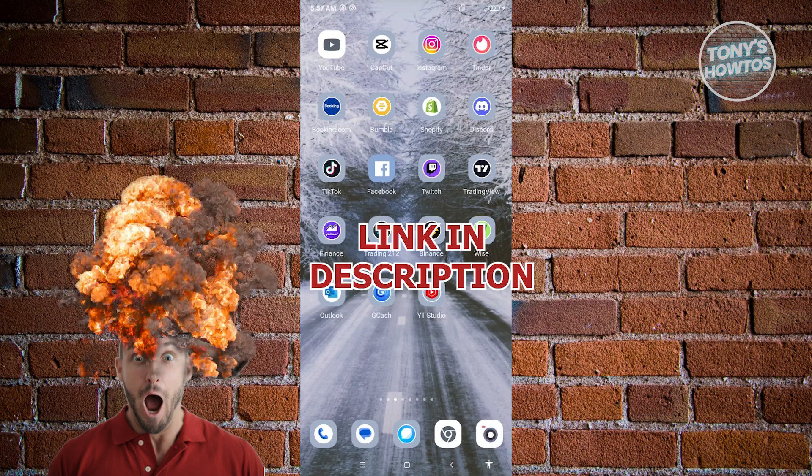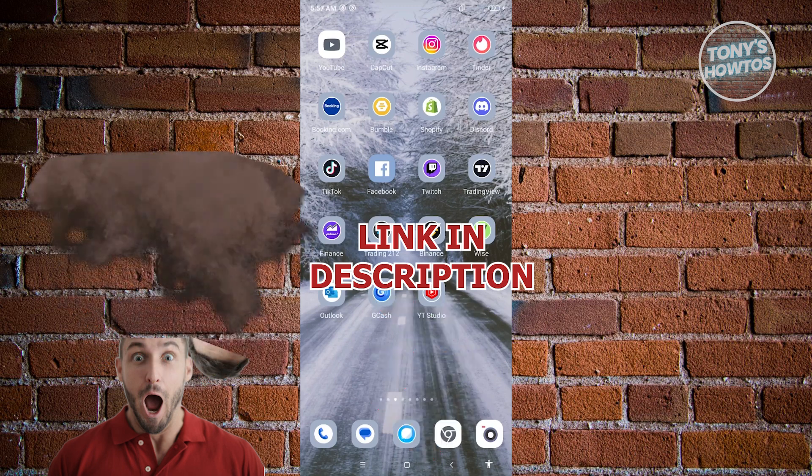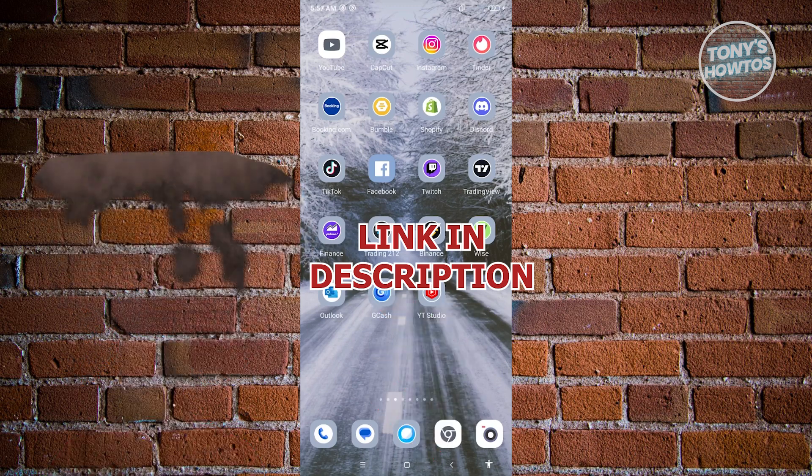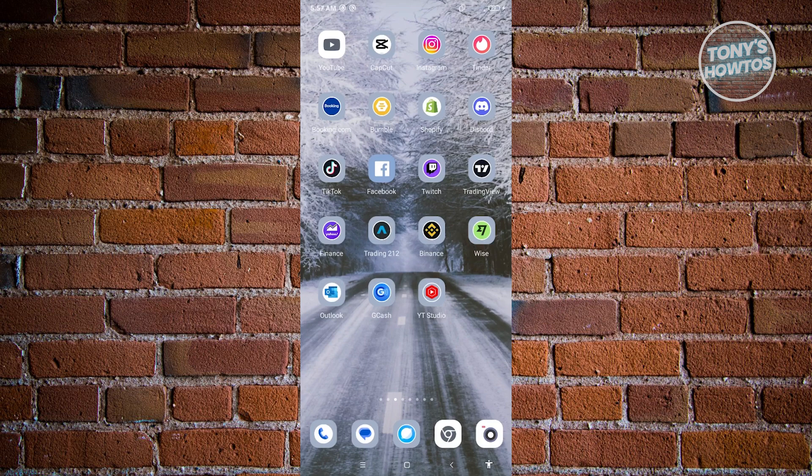But before we start, hurry up and check out our latest software just under this video. So let's get started.